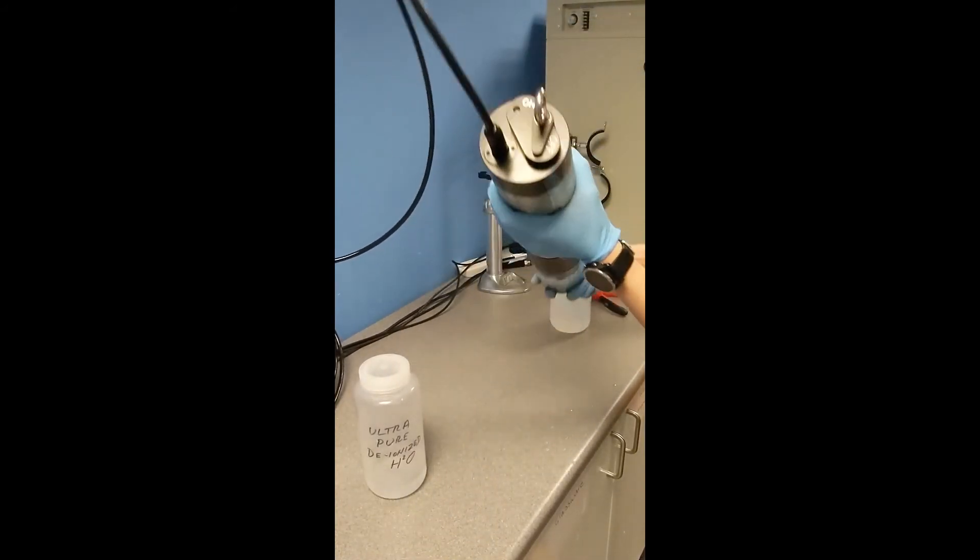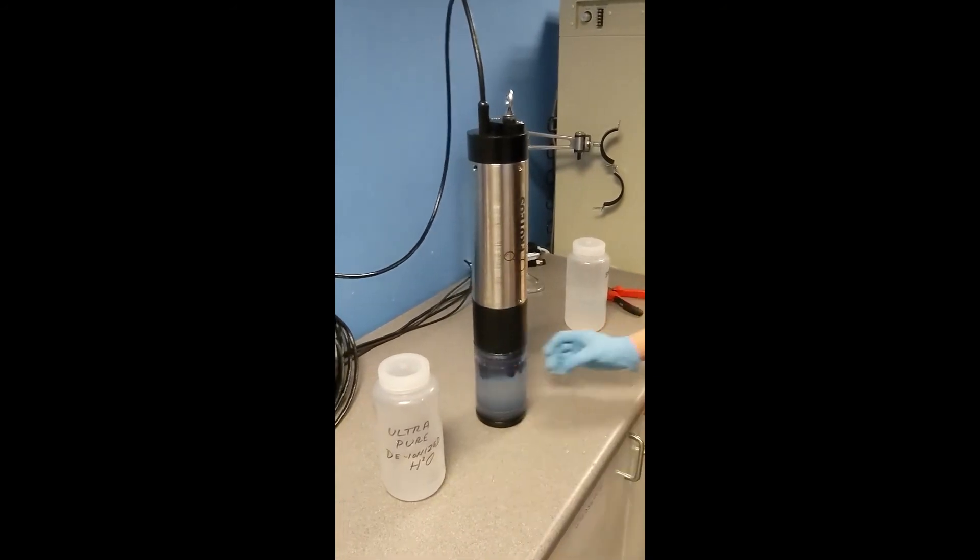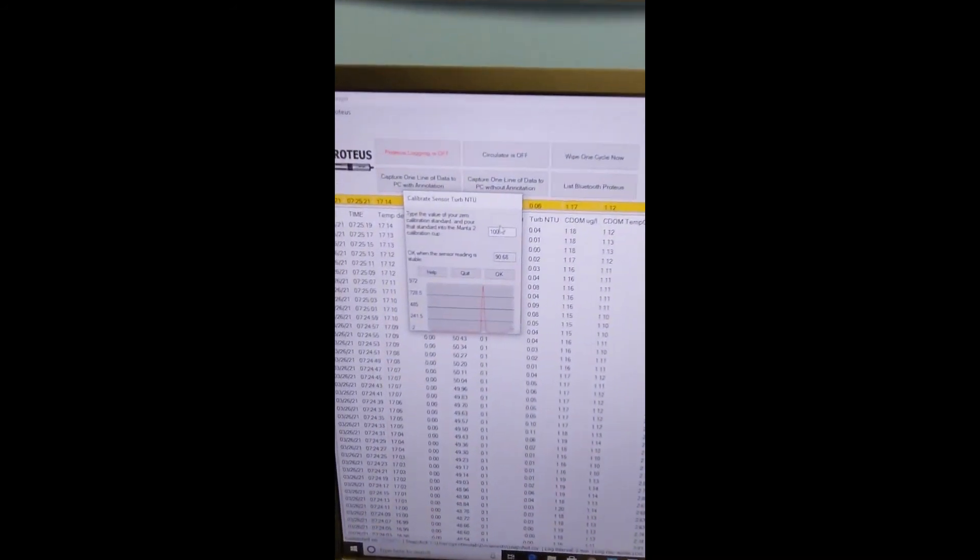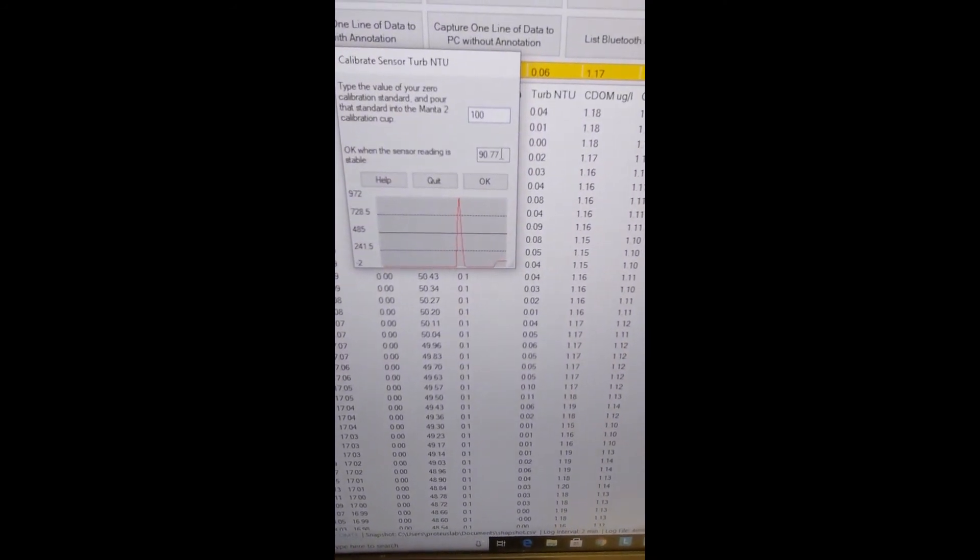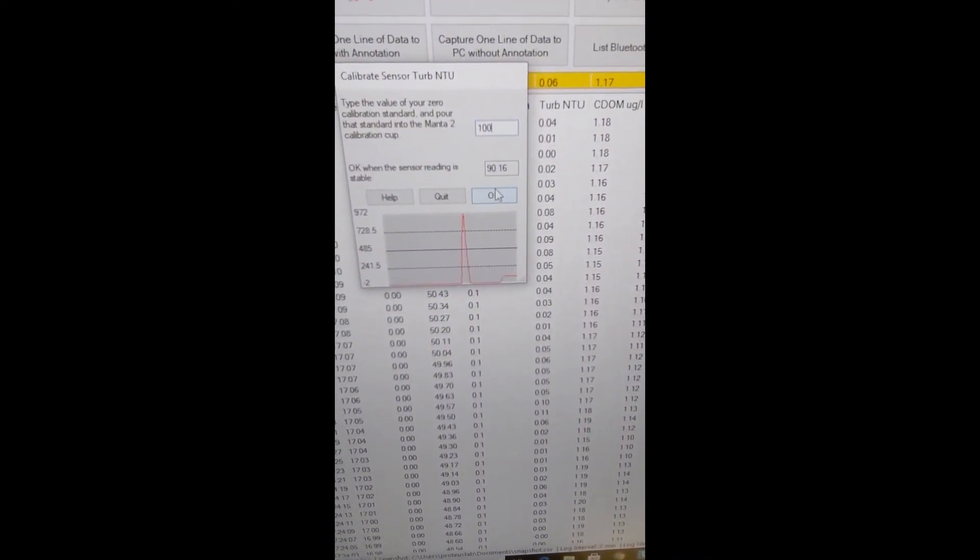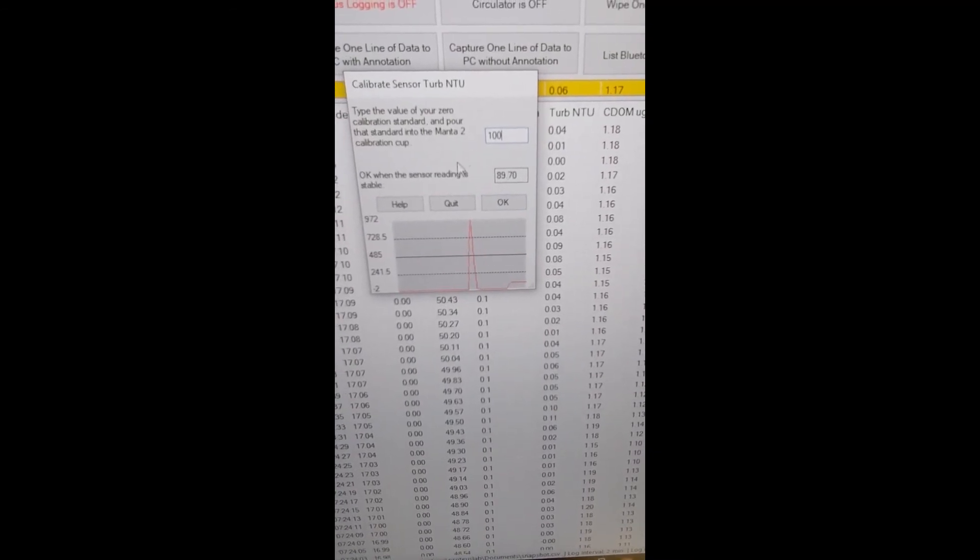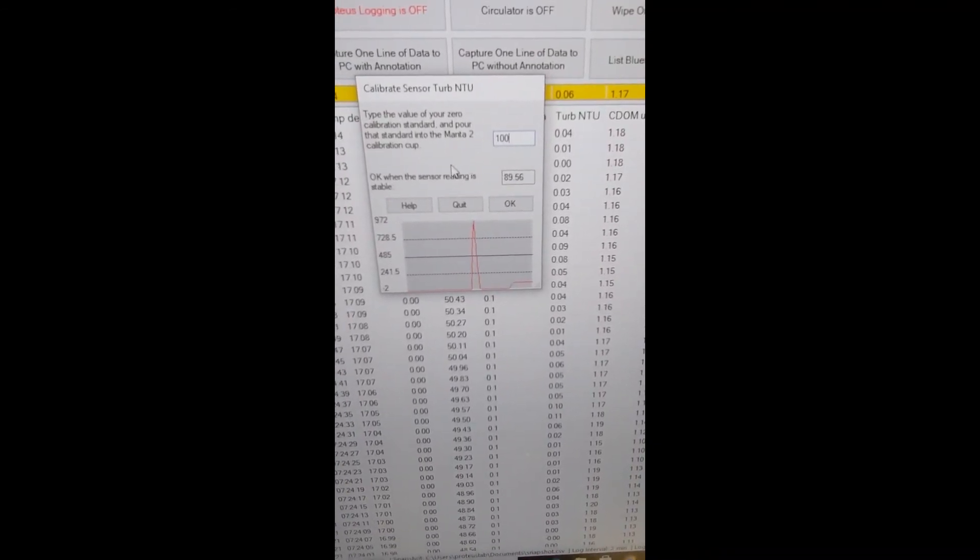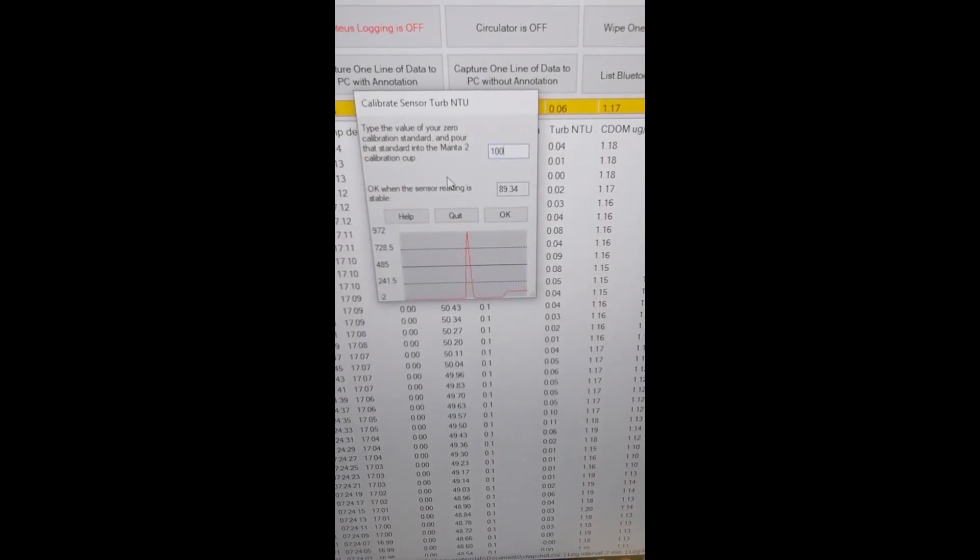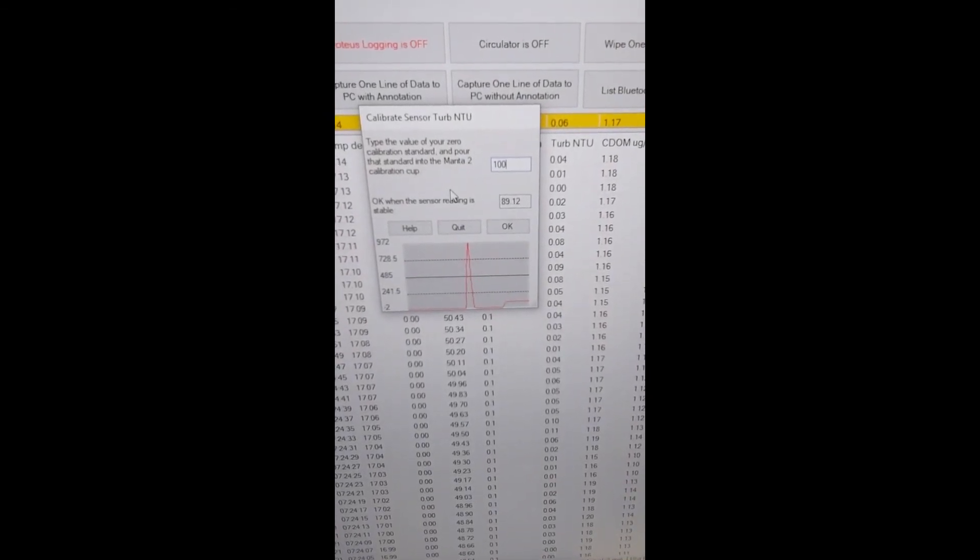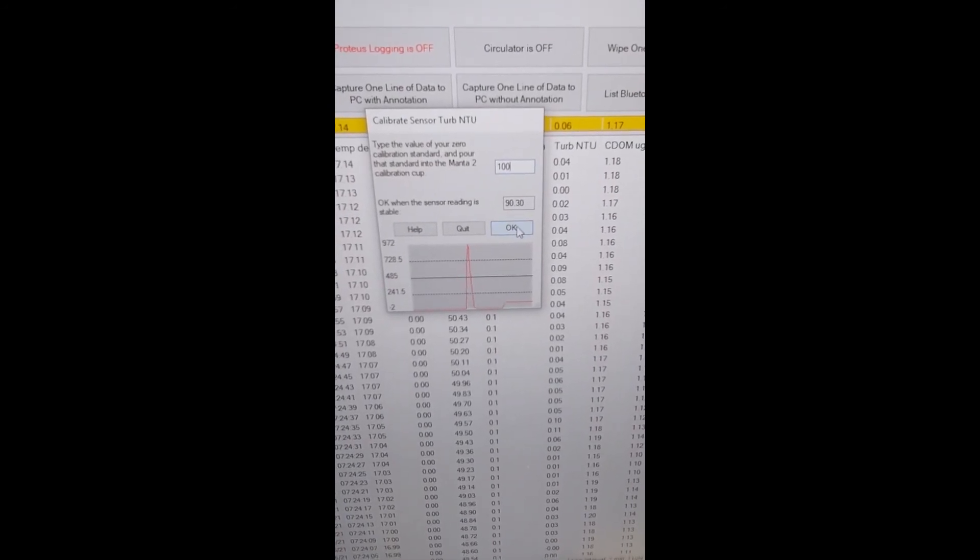There we go, and we go back to the software. Now as you can see, it's reading 90.77, it's fairly stable. It's starting to settle out just a little bit, so what I'm going to do quickly is just invert it one more time. You'll see the reading rise again, and we're just going to OK that.